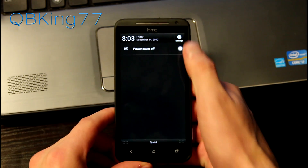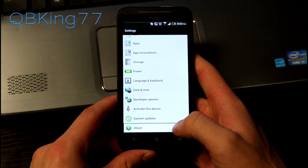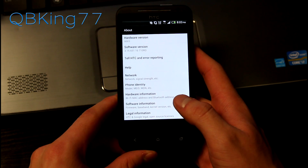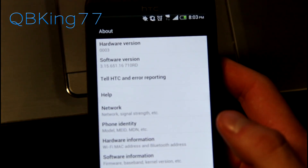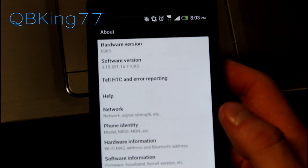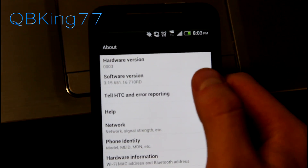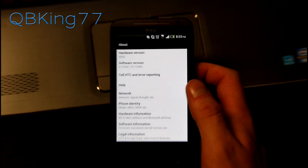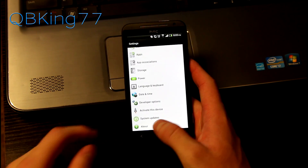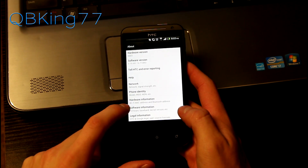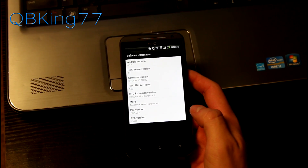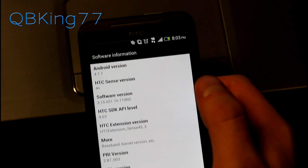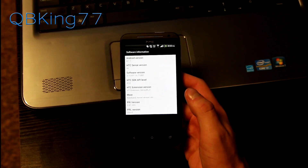I want to go ahead and go into Settings, then scroll down, go to About. Under About, you will see software version right there, letting you know you're on 3.15.651.16, which is the latest. That would be the software version, and then if I go ahead and select Software Information, you'll see up at the top Android version 4.1.1 Jellybean, HTC Sense version 4.4+.